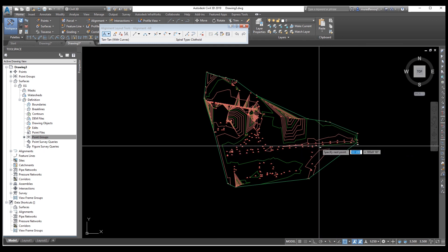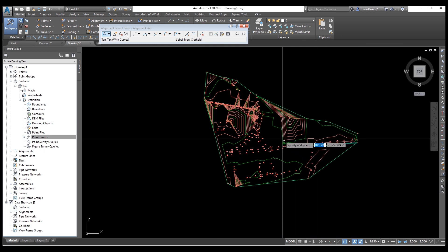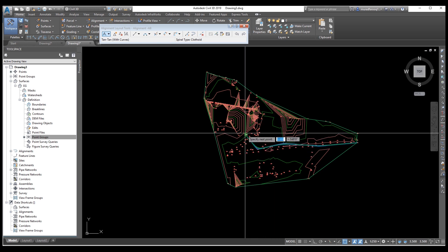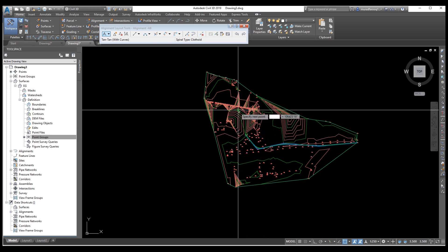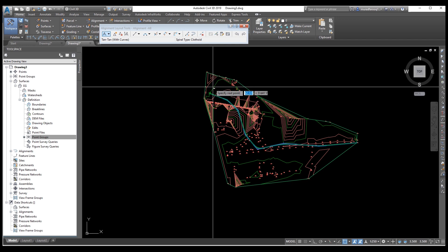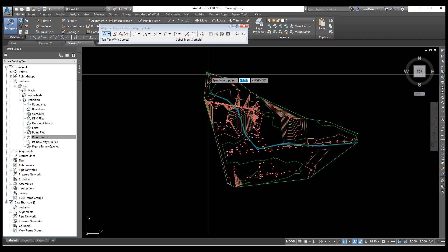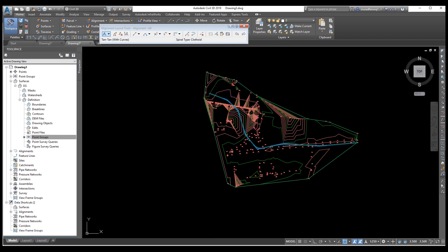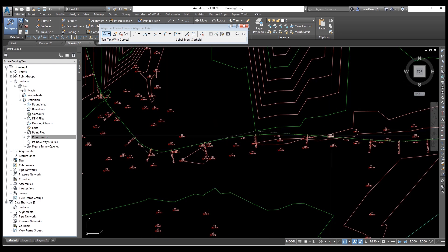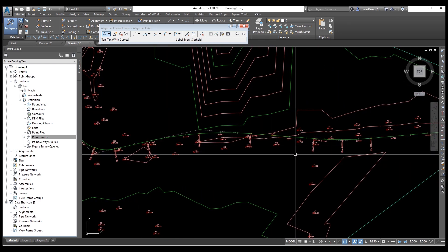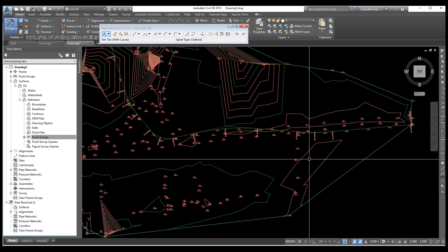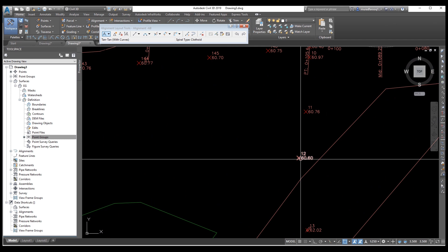This is our existing data and on this existing data we are going to draw the alignment. This video covers a lot of topics — if you watch and practice, you will be able to create alignment, import points, and create a profile with profile settings.